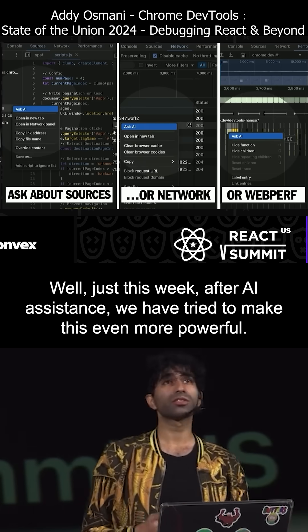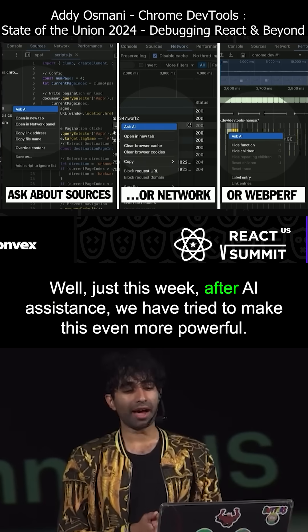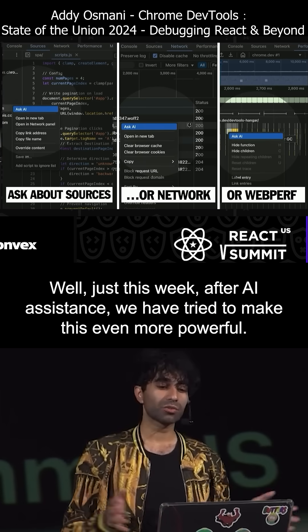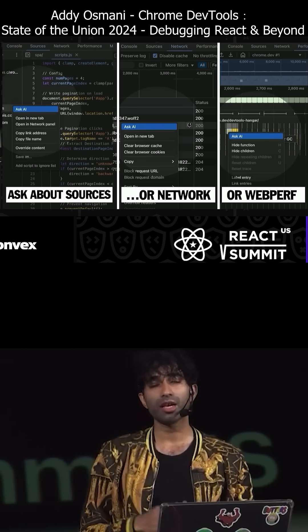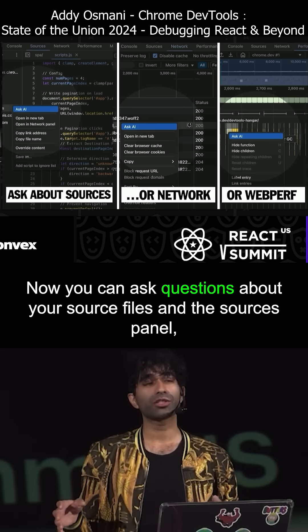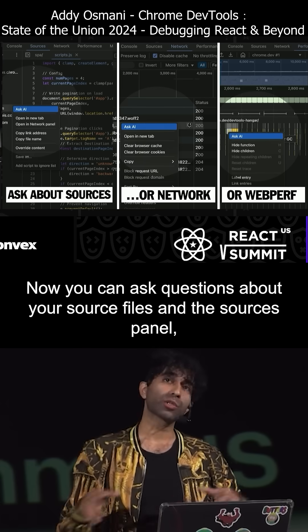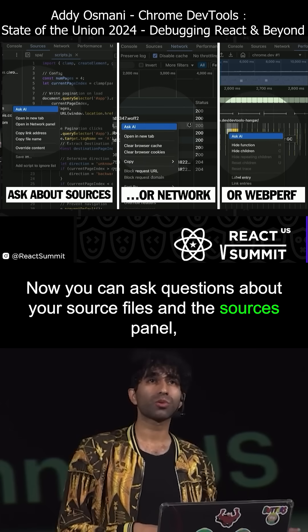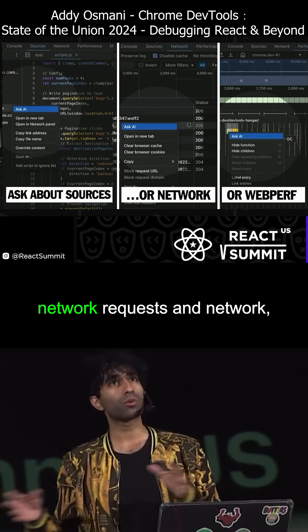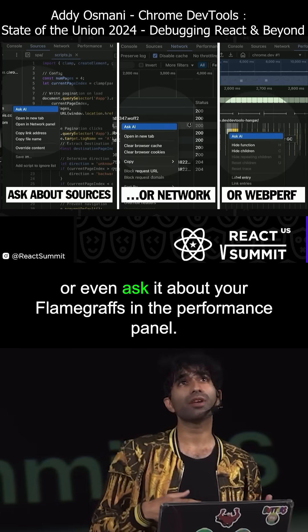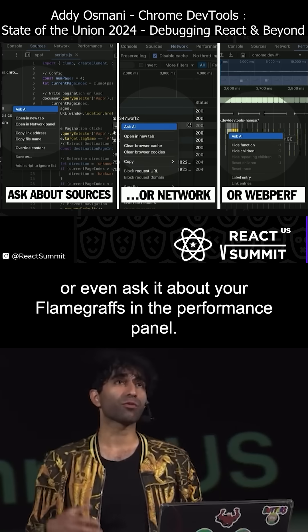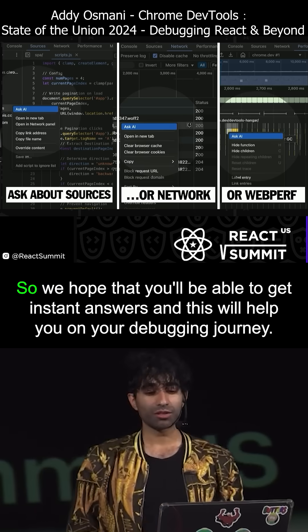What comes next? Well, just this week, after AI assistance, we have tried to make this even more powerful. Now you can ask questions about your source files in the Sources panel, network requests in Network, or even ask it about your flame graphs in the Performance panel.